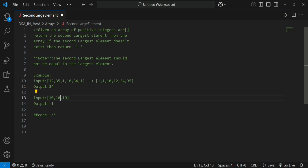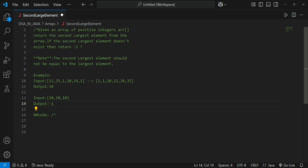But this condition will fail for an input like 10, 10, 10. In that case we decrease the index using a for loop. The array index is decremented until i is no longer greater than or equal to 0, checking each element against the last element. If the loop completes without finding a valid element, we return minus 1 out of the loop.